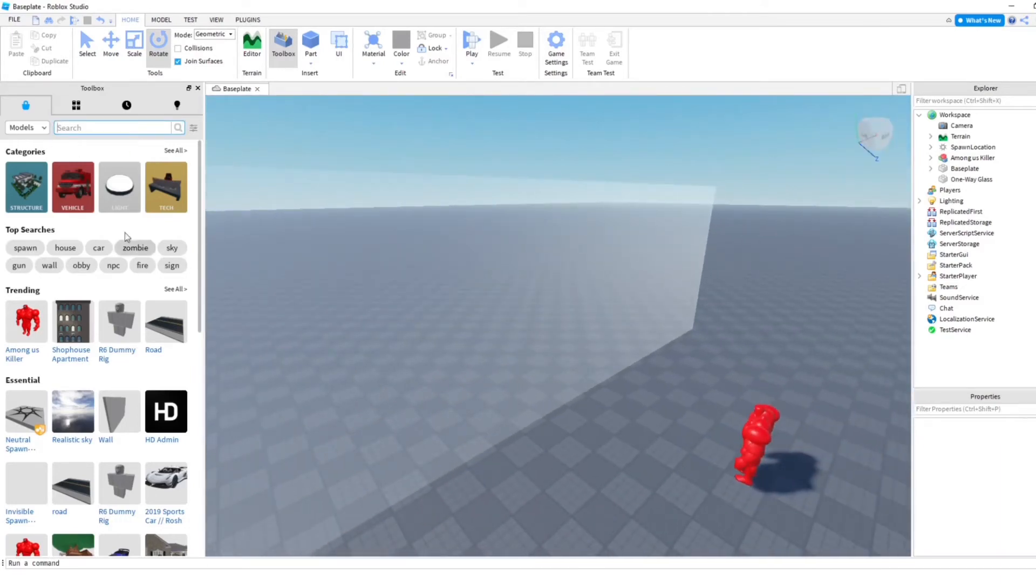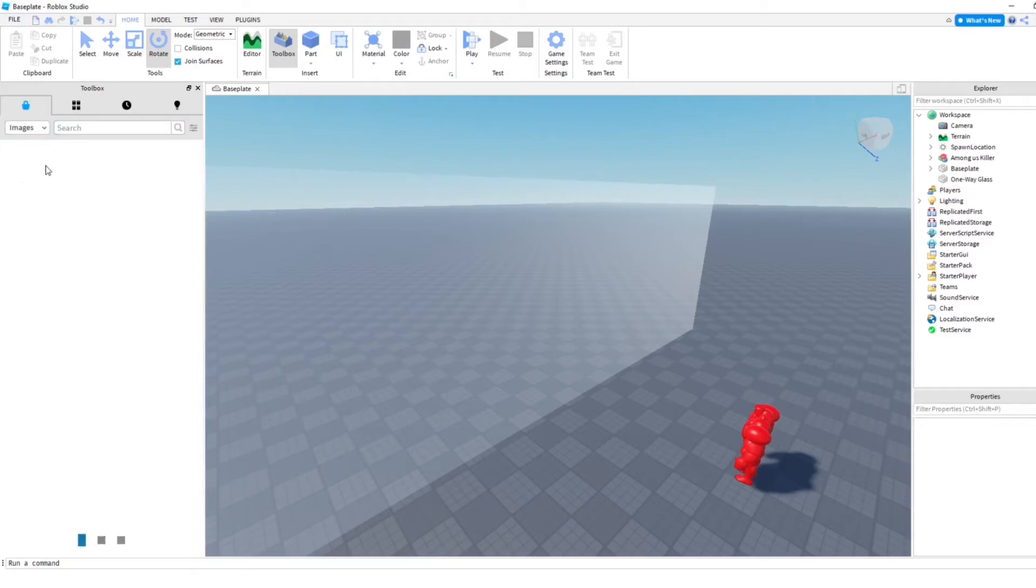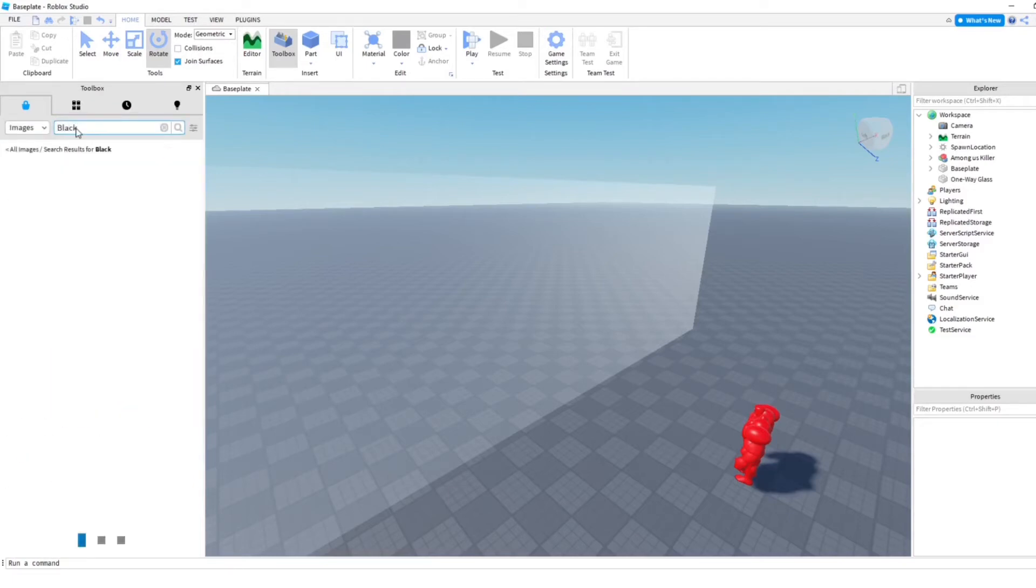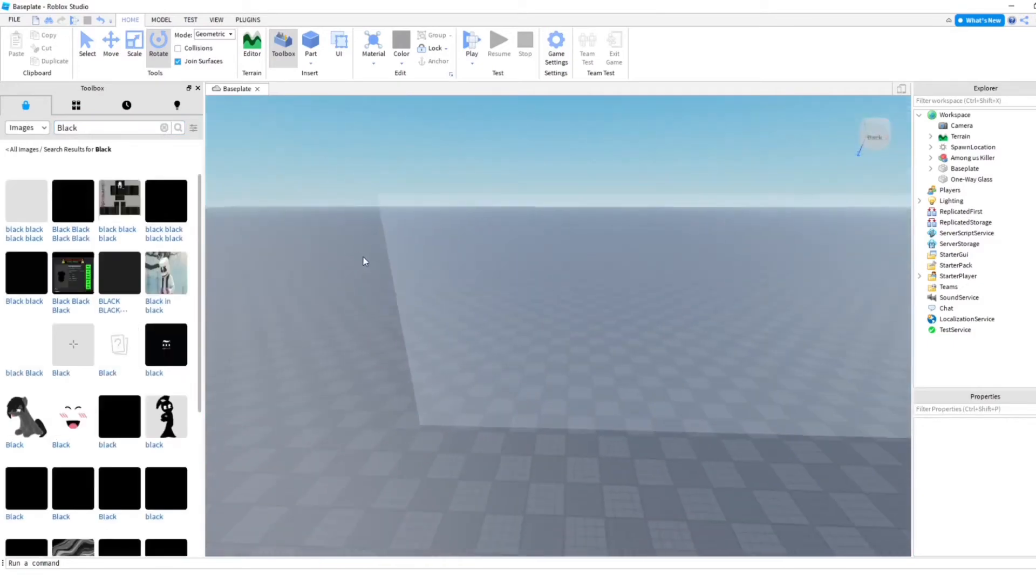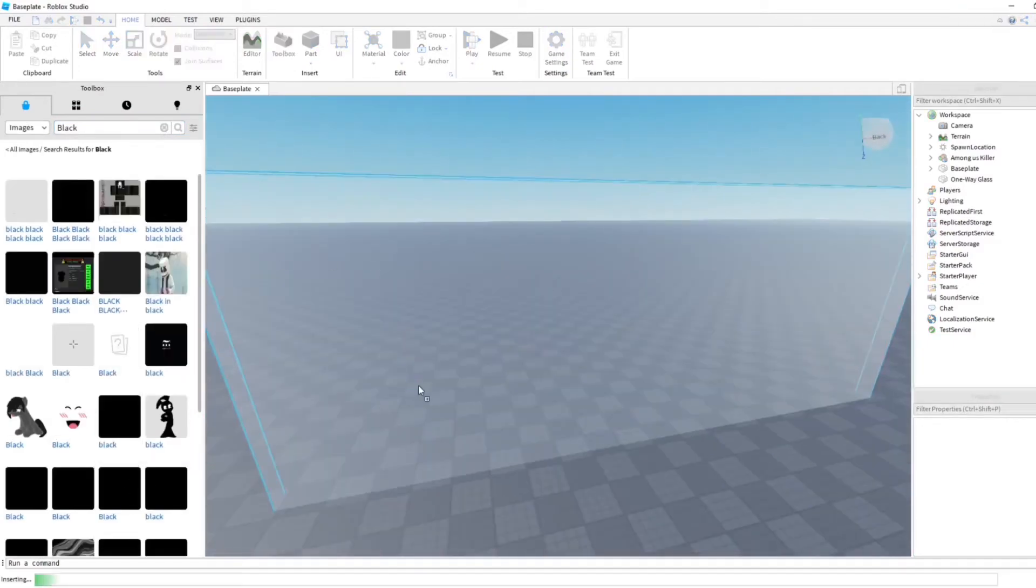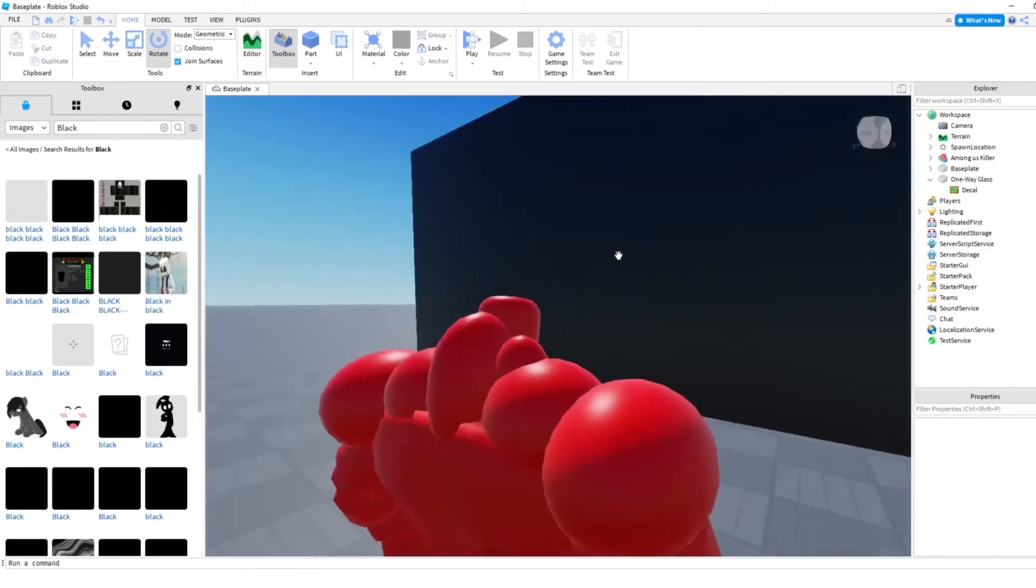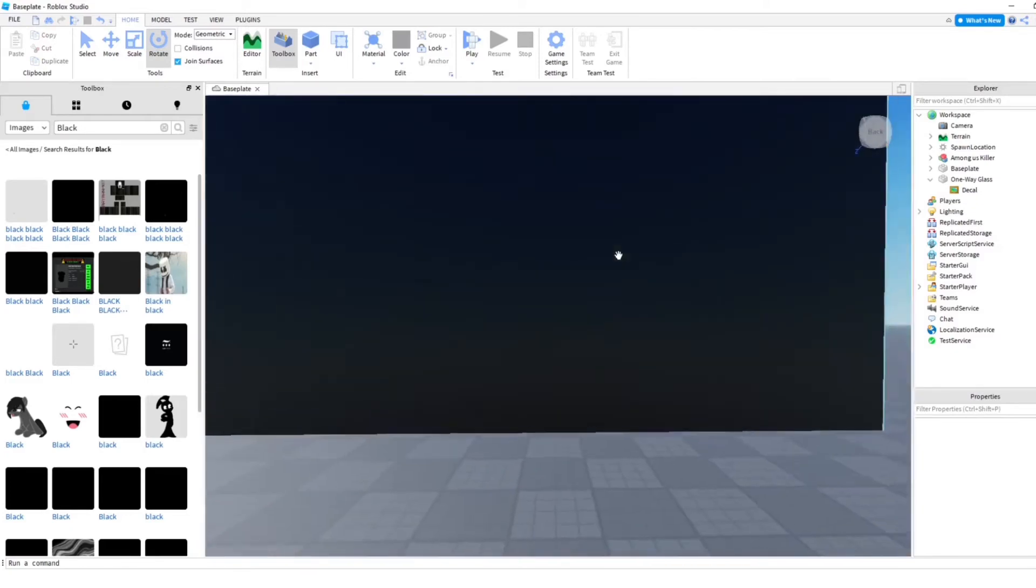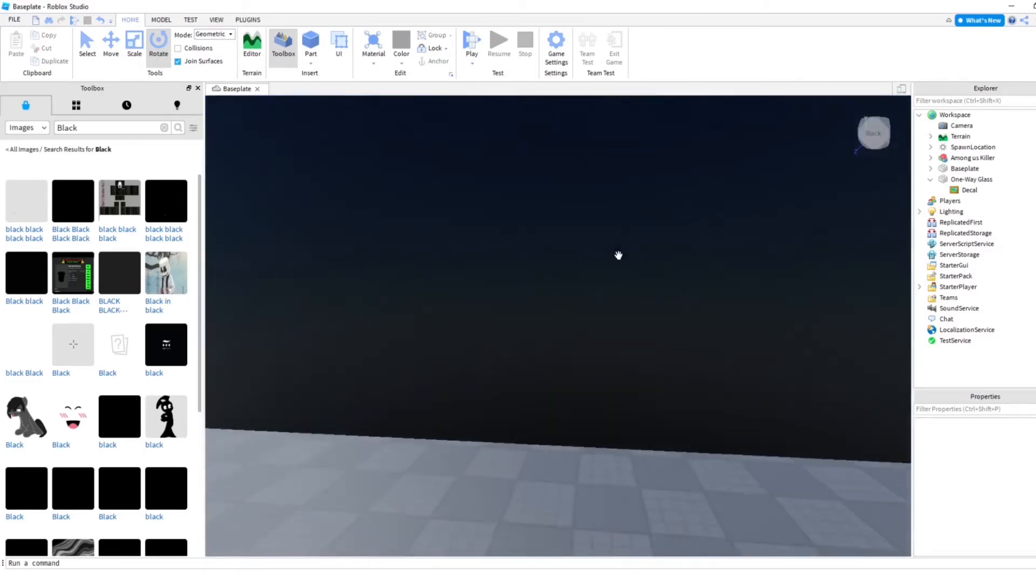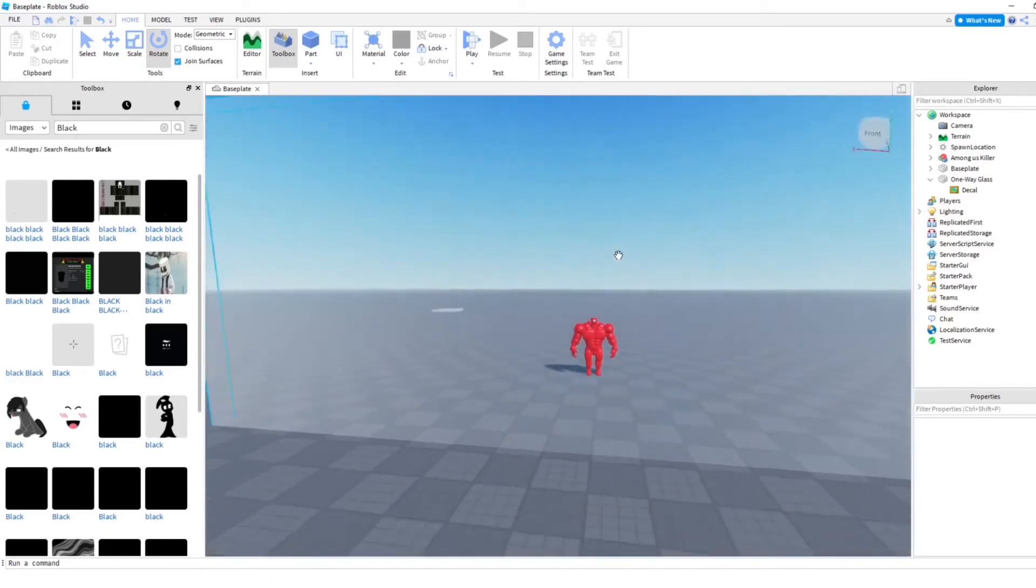So what we're going to do is in the toolbox going to go to images. And you're going to search up the color black. Okay, we're going to use this. As you can see here, the Among Us killer, you cannot see in here, cannot see through it, but we can.